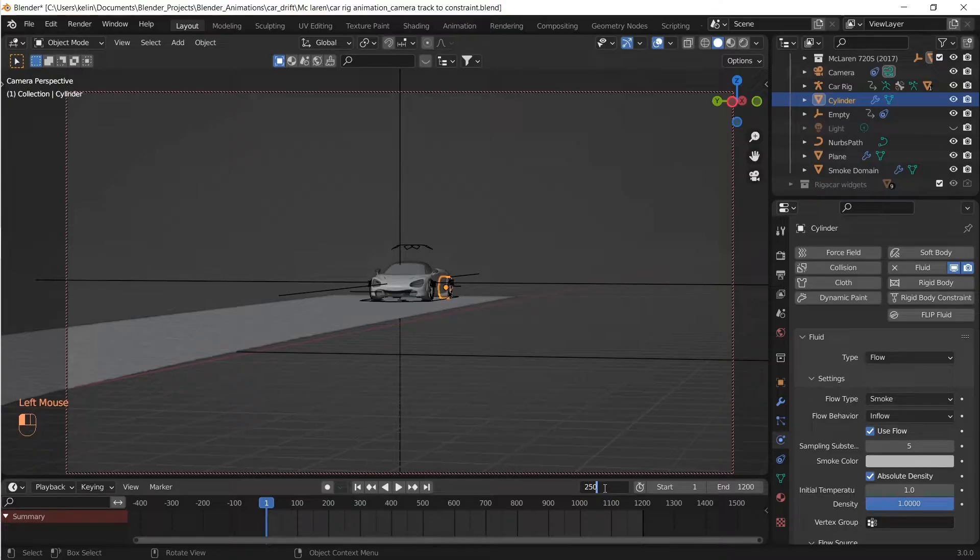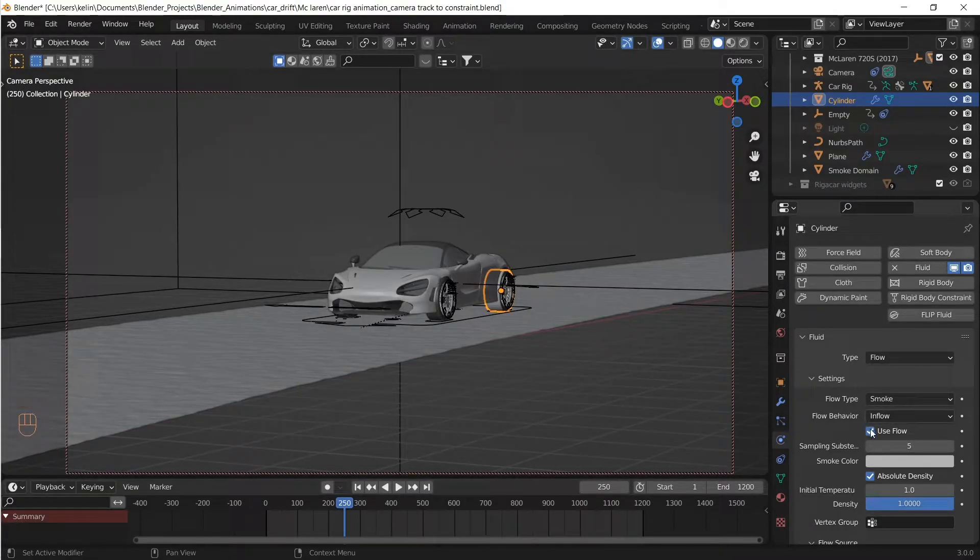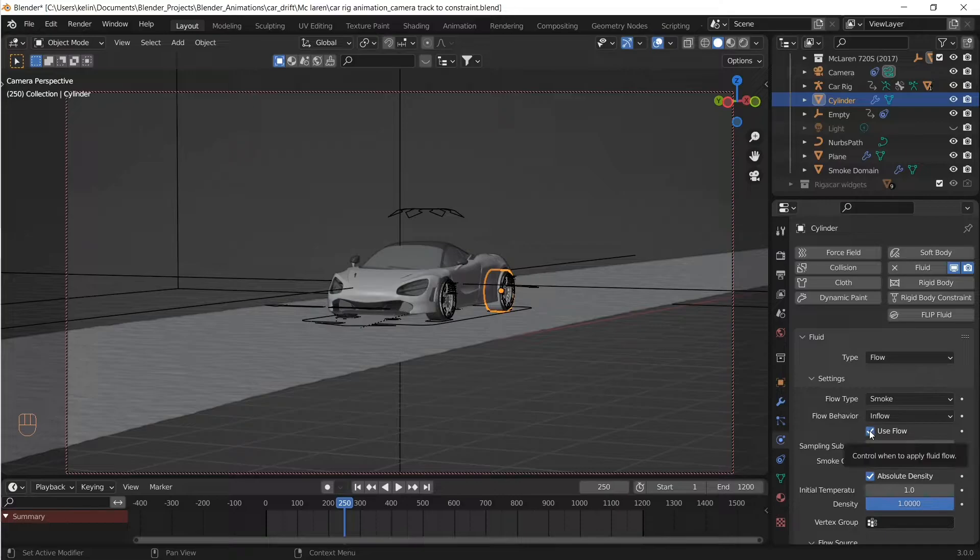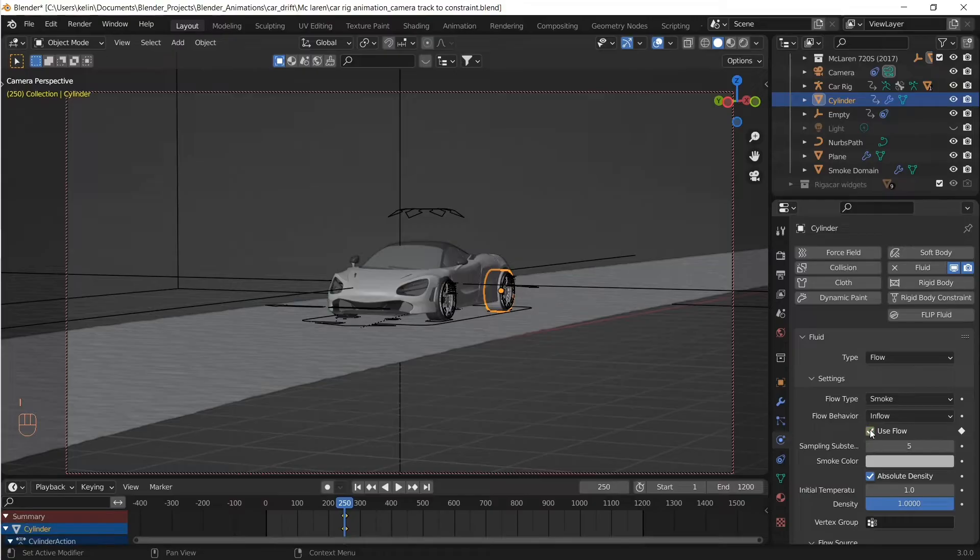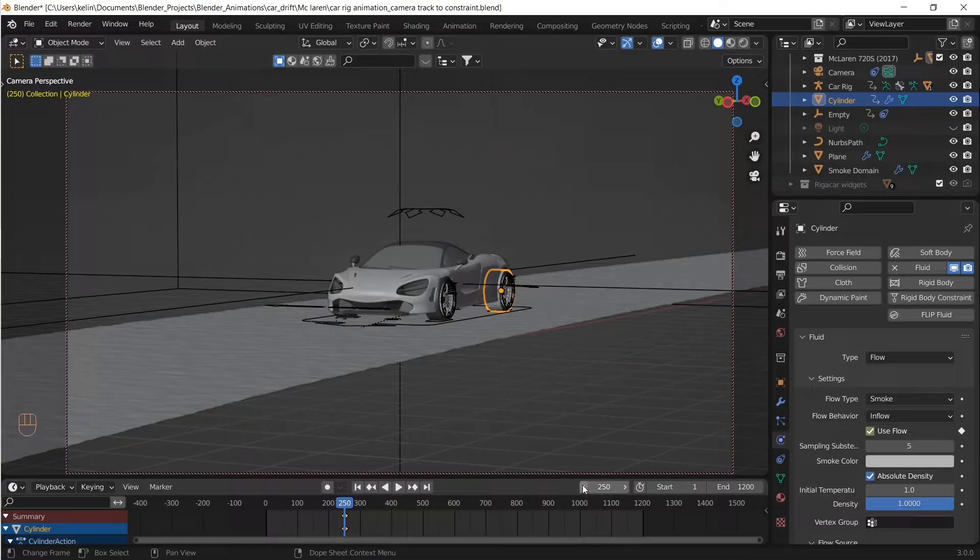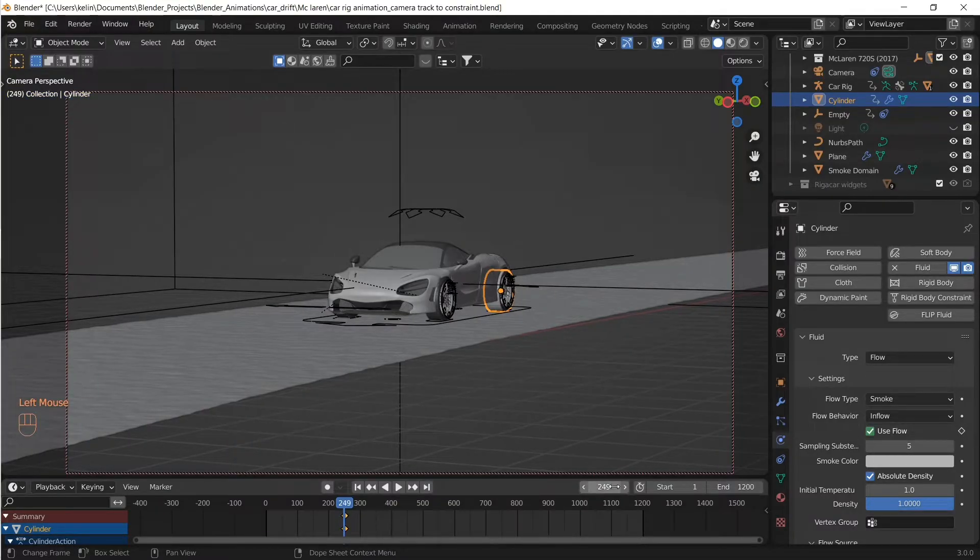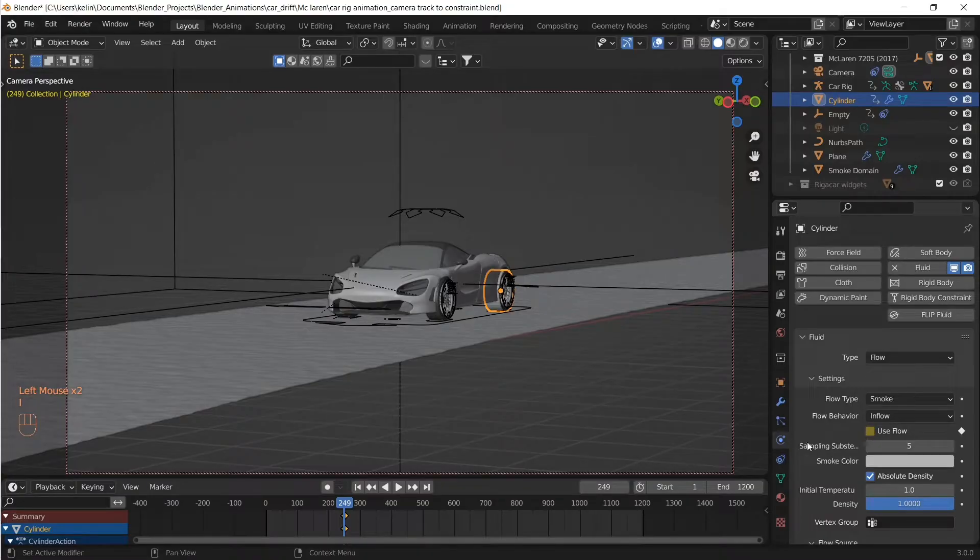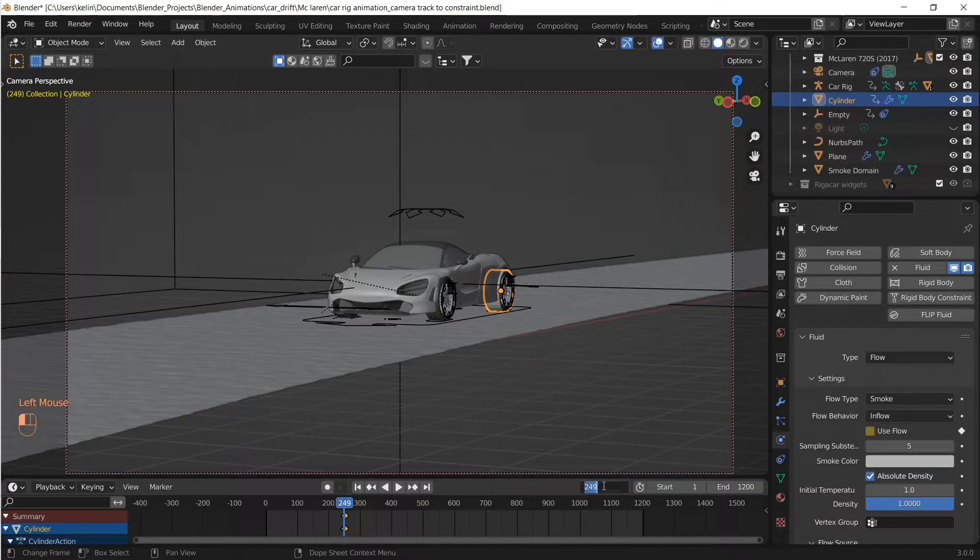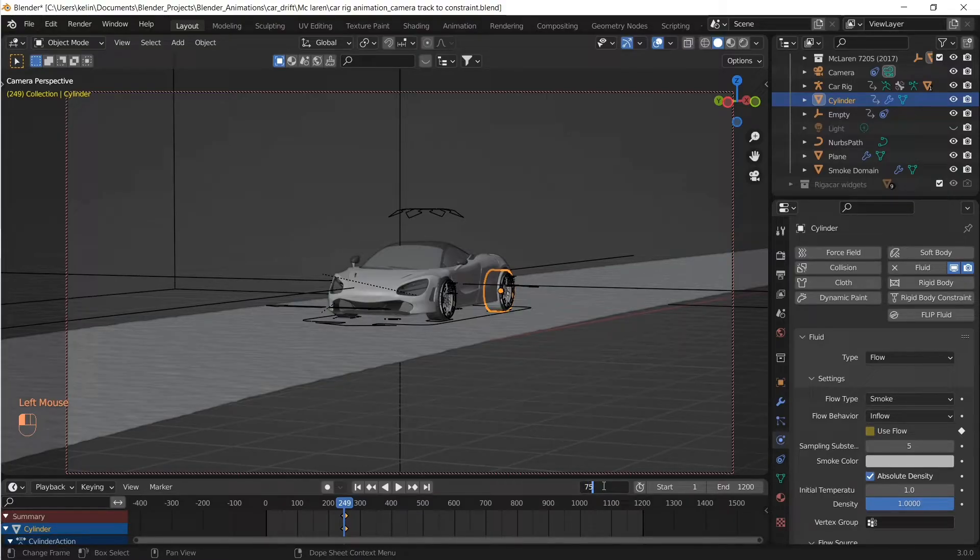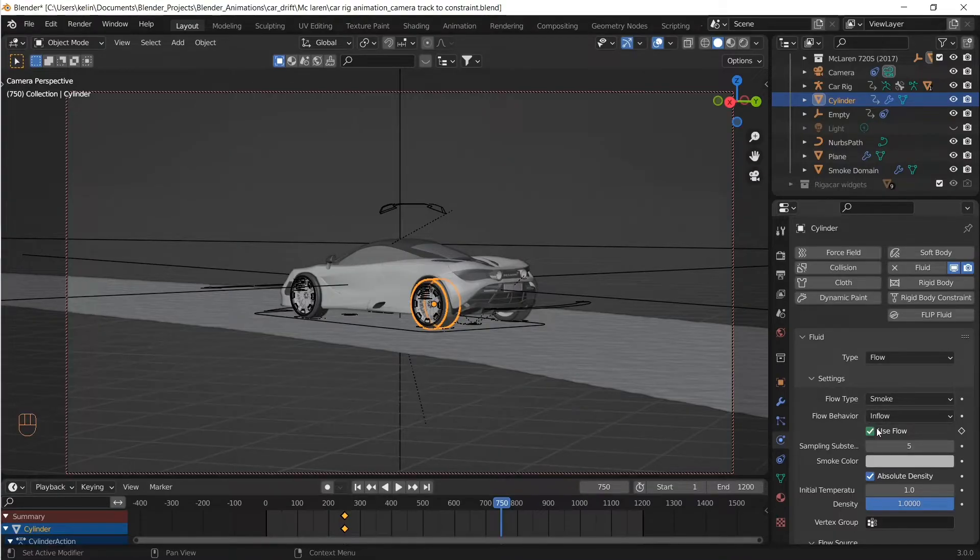Now we want the flow behavior, the Inflow, to be keyframed. We want the simulation to start at frame 250 and end at 750. At frame 250, let's check Use Flow and insert a keyframe. At frame 249, let's deselect Use Flow and insert a keyframe. Then at frame 750, let's deselect Use Flow and insert the keyframe.